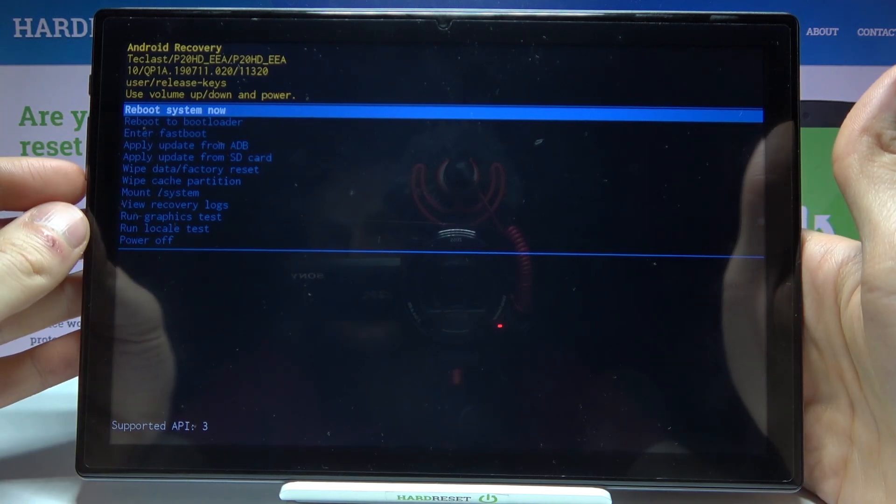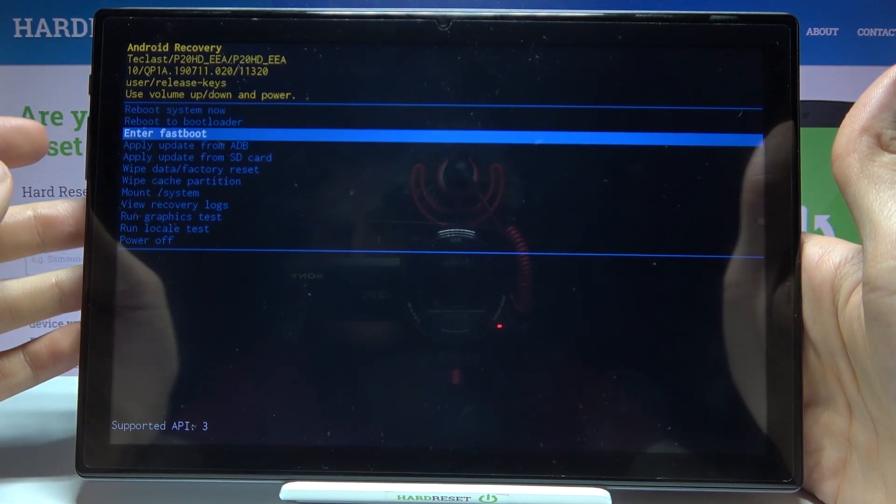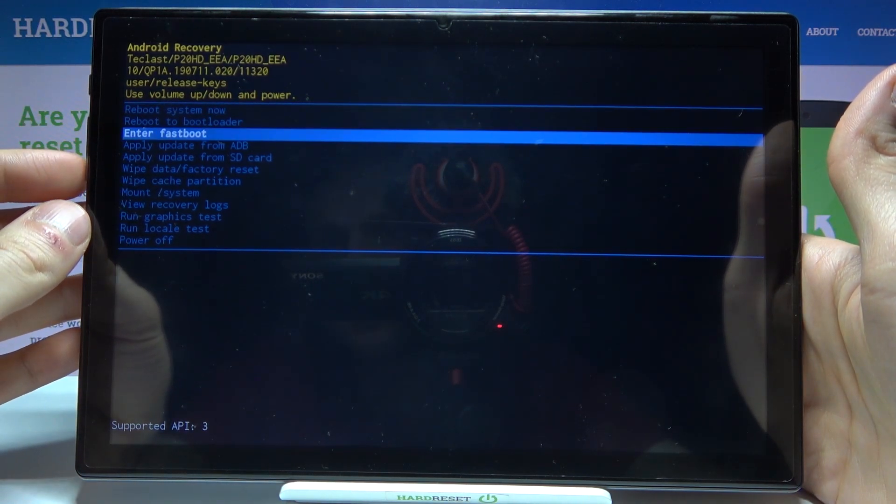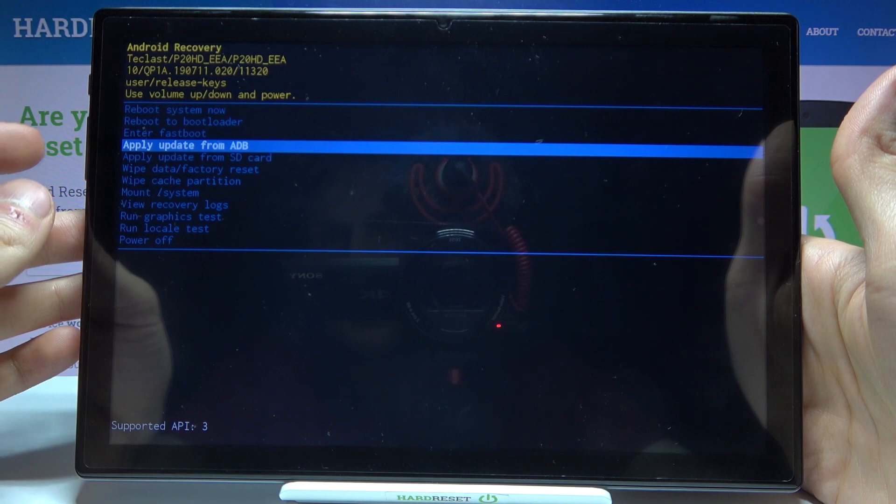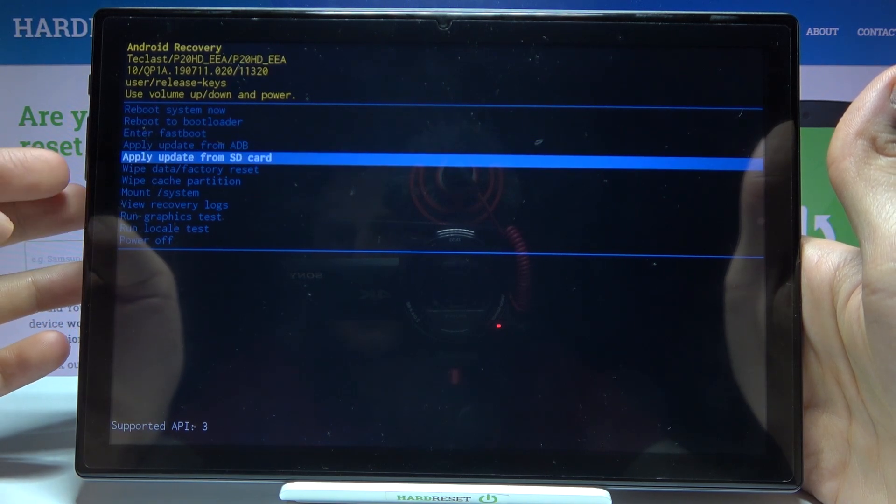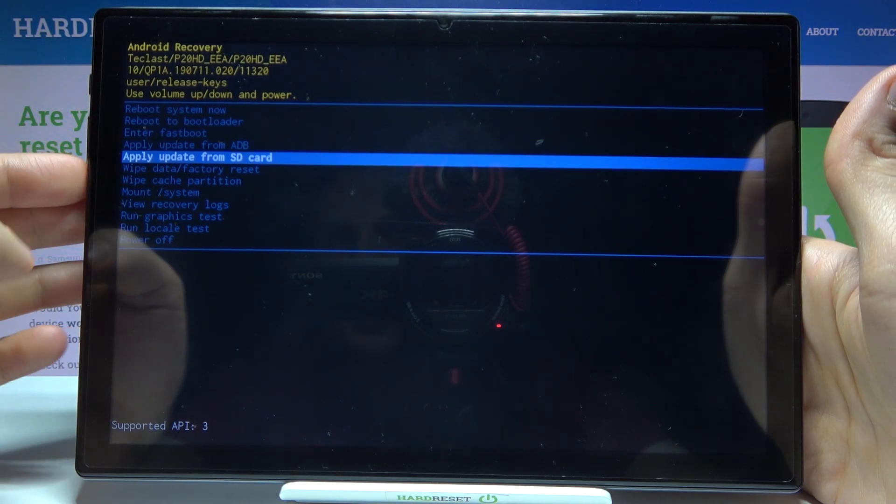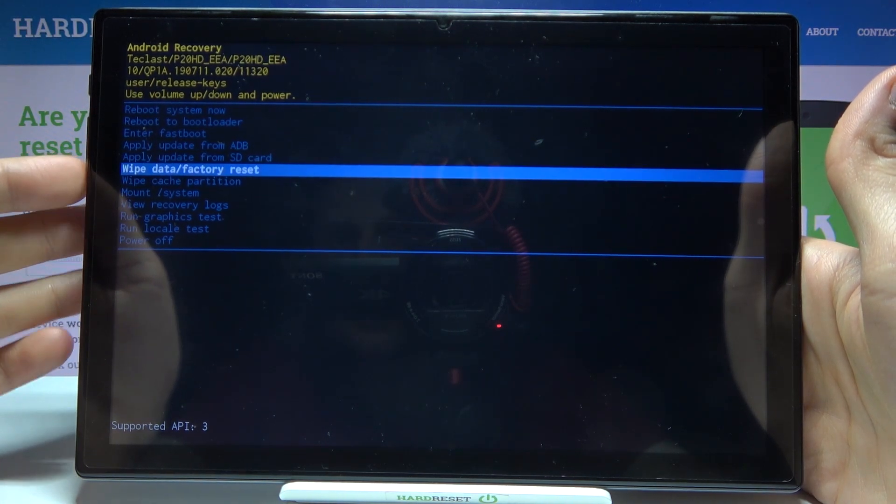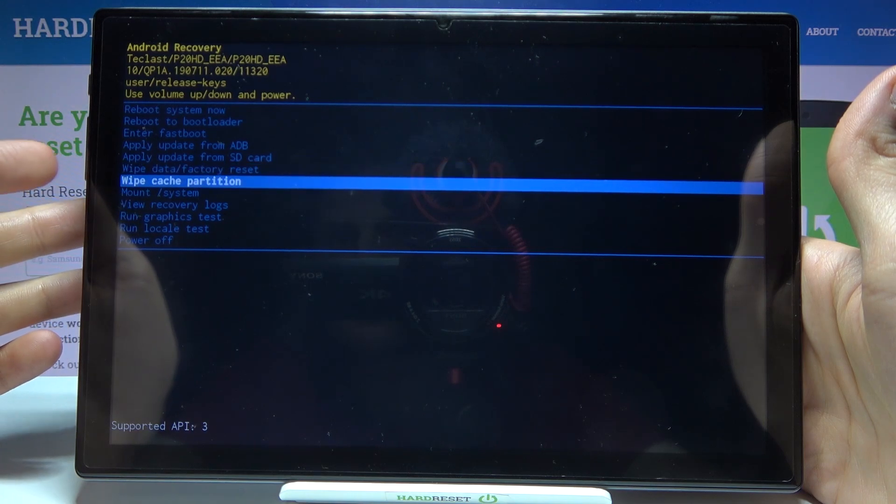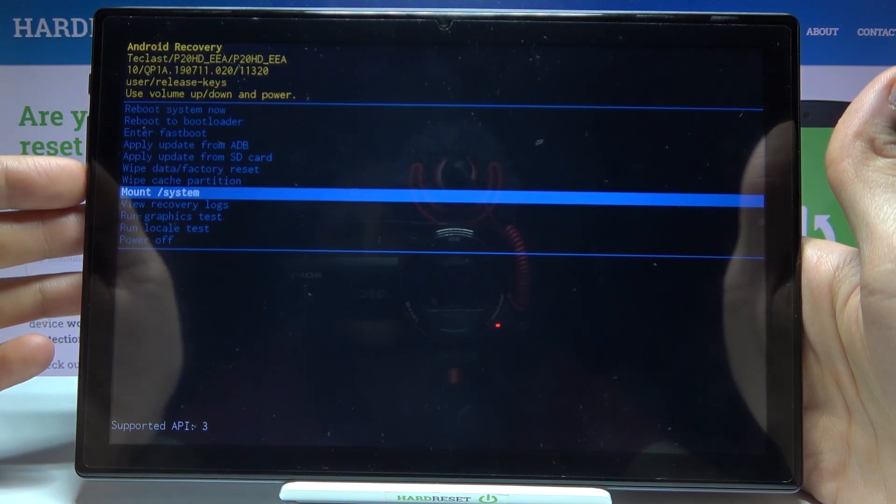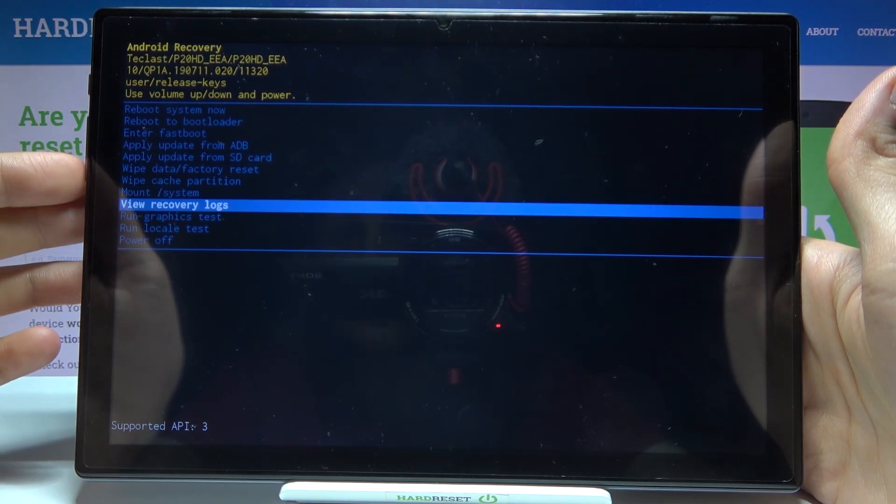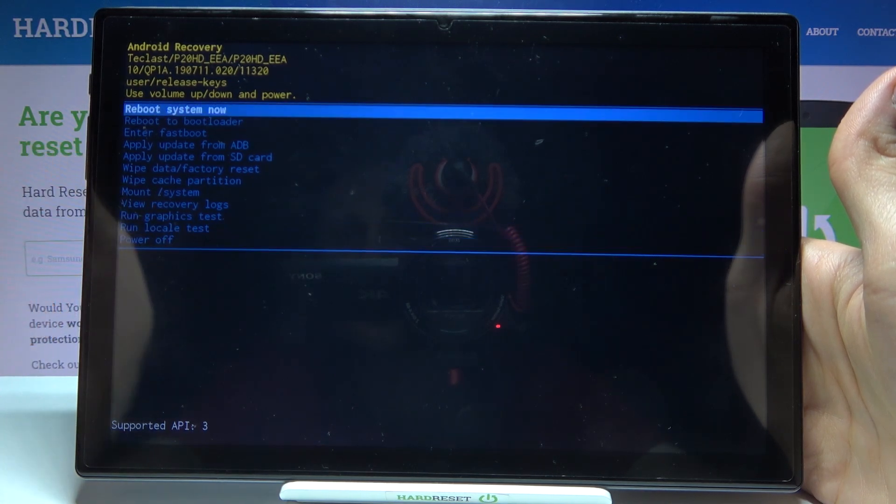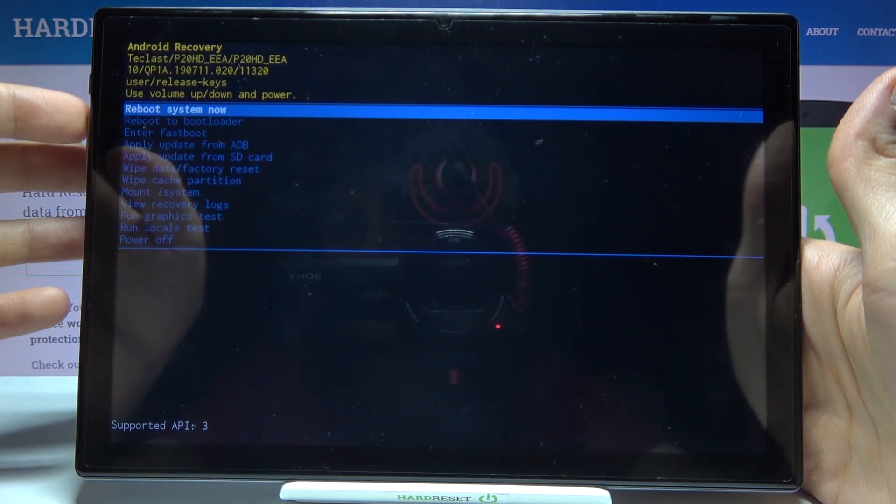such options as reboot system now, reboot to bootloader, enter fastboot, apply update from ADB, apply update from SD card, wipe data factory reset, wipe cache partition, mount system, view recovery logs, run graphics test, run local test and power off.